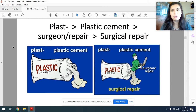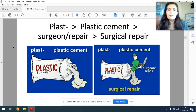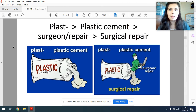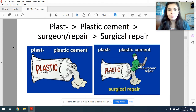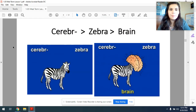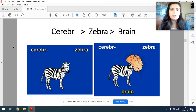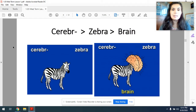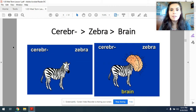If you remember what plastic surgery is, then you should be able to remember surgical repair because you are repairing something during plastic surgery. Plast, plastic cement, surgical repair. Next we have cerebr. Cerebr sounds kind of like zebra — cerebr, zebra — and then we can see that the zebra's head has turned into a brain. The word cerebr means brain. Cerebr, zebra, brain.